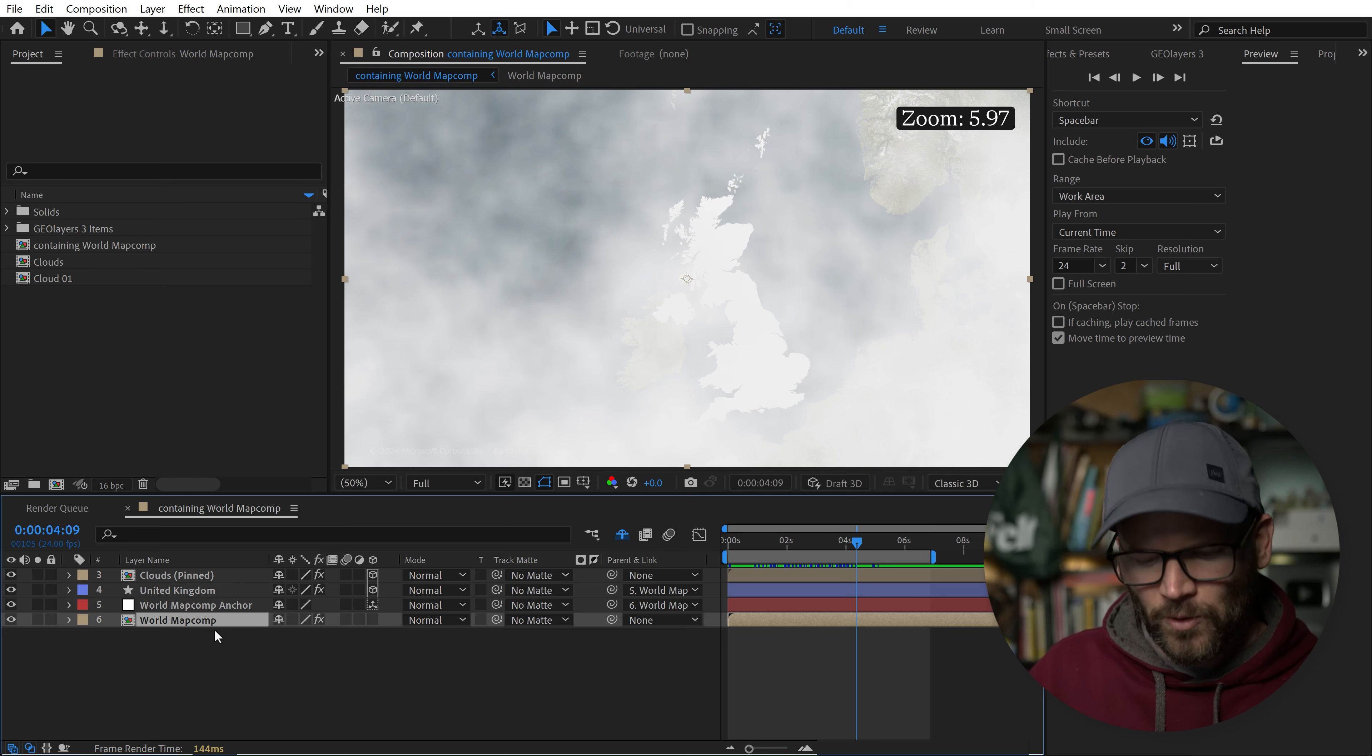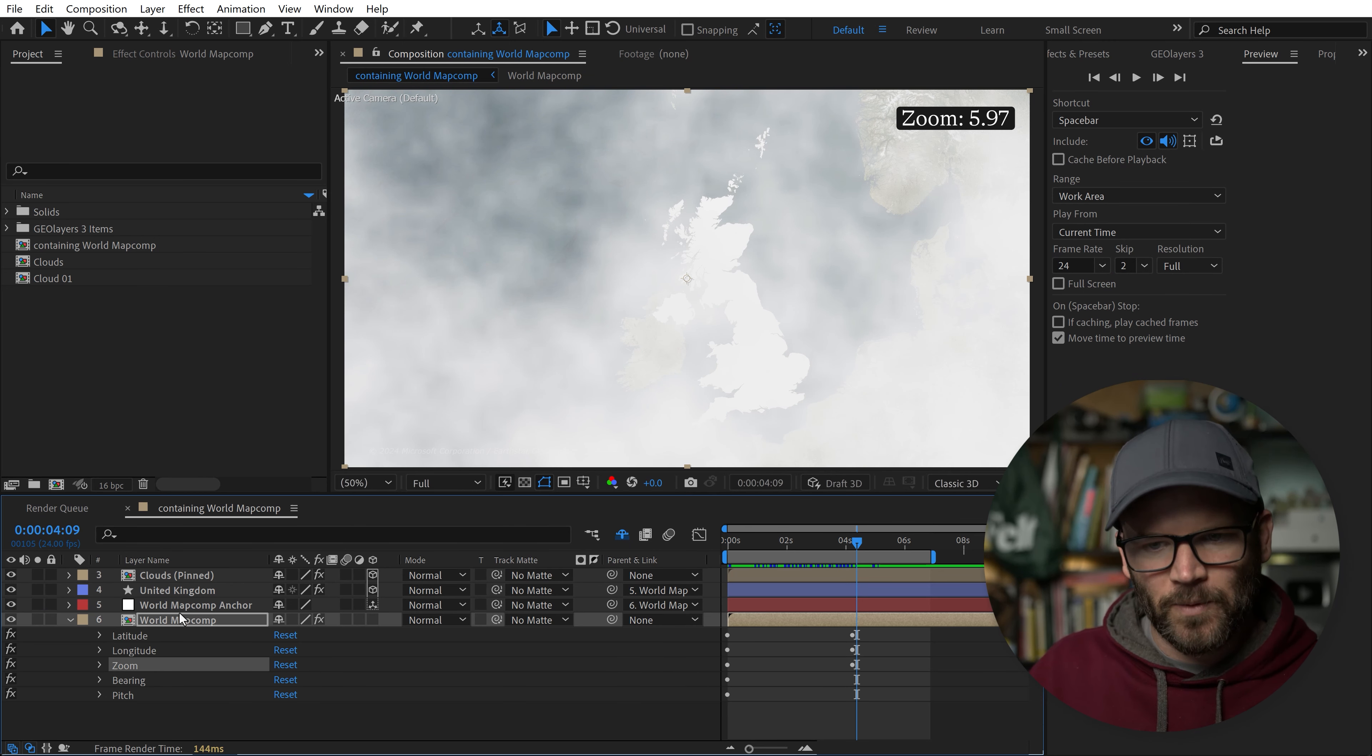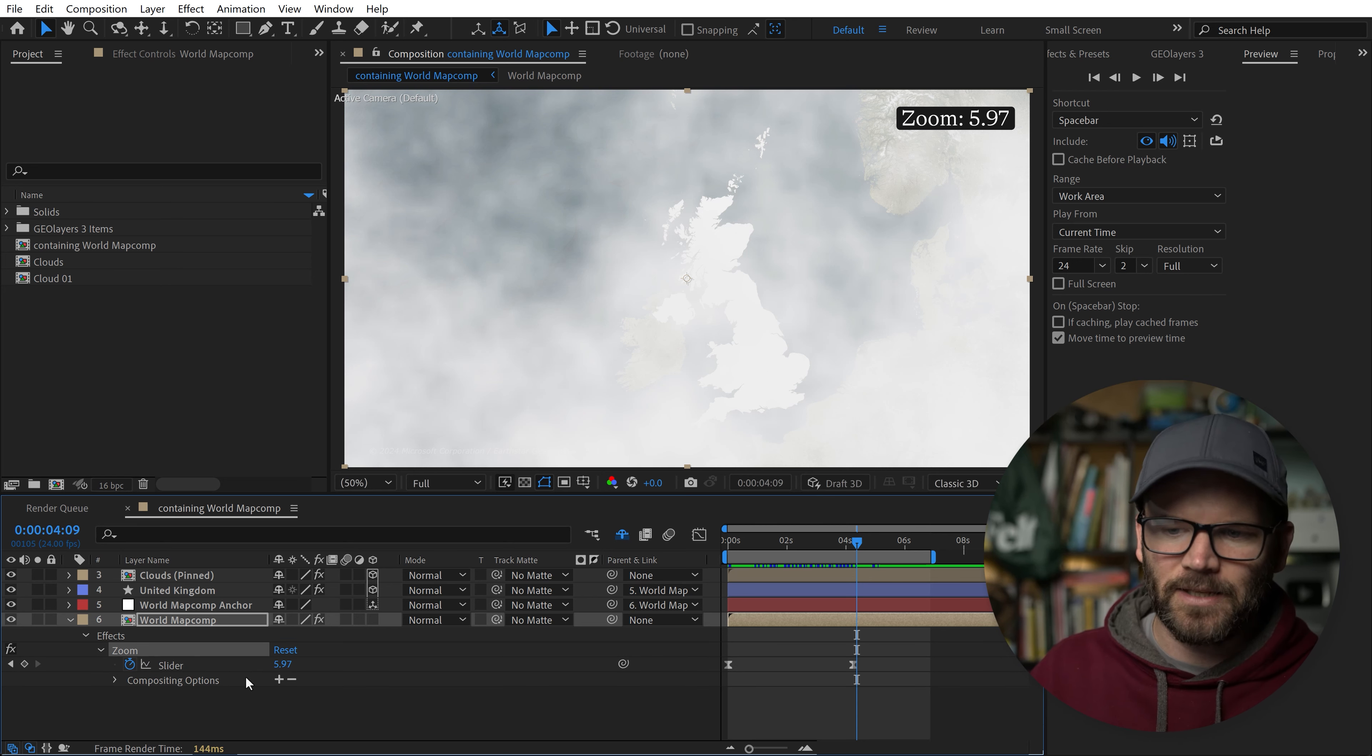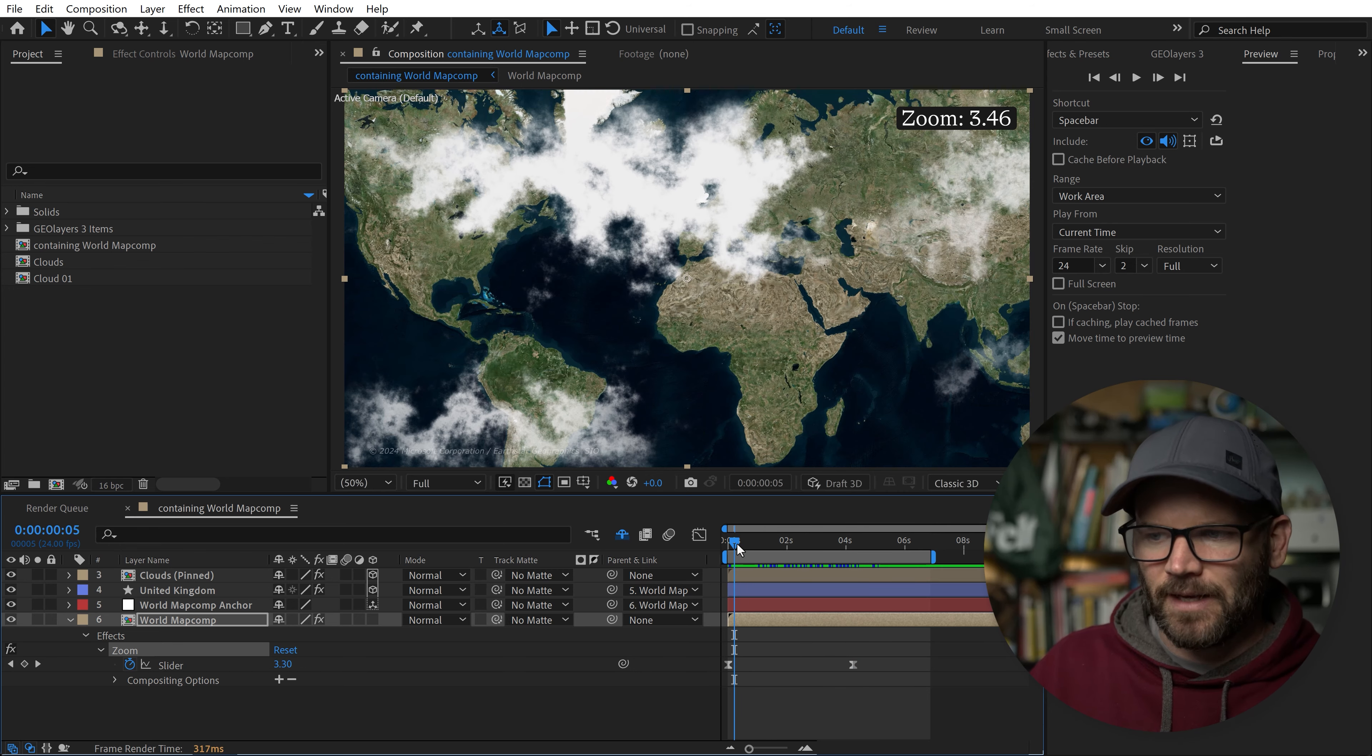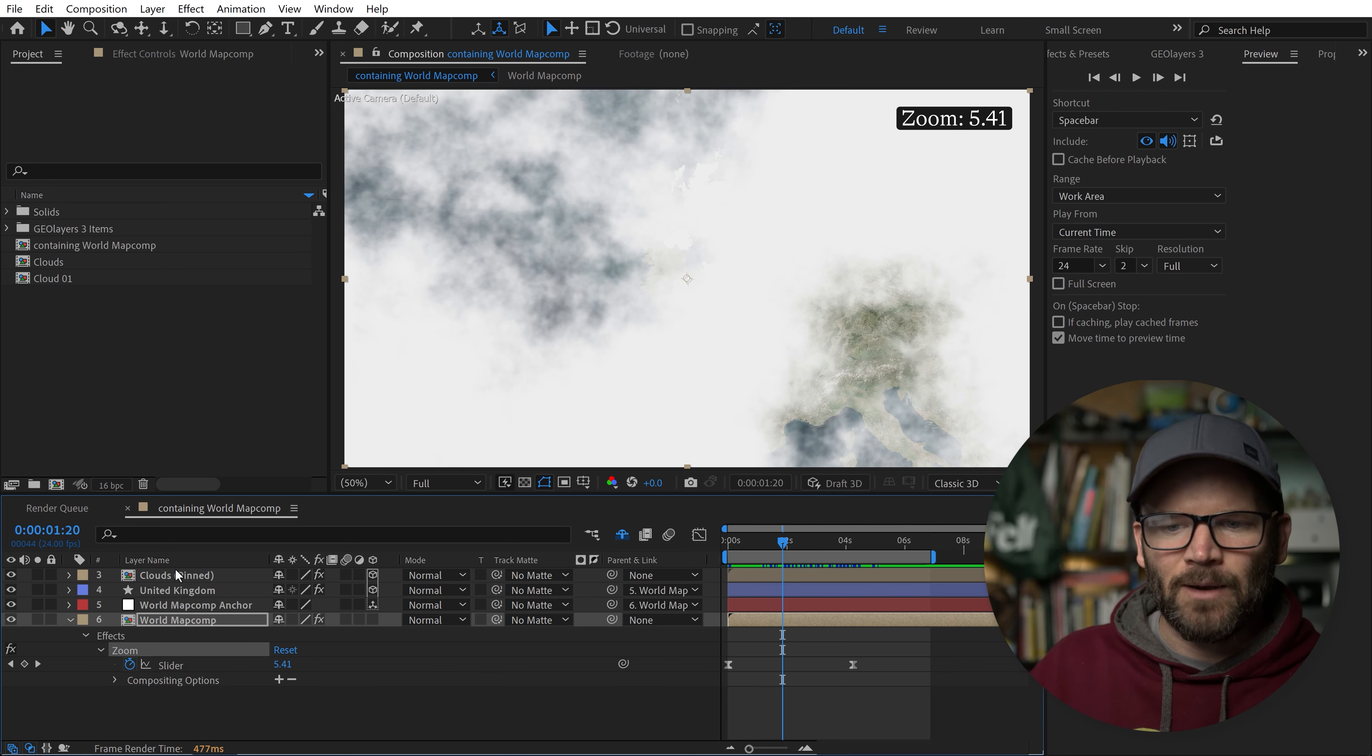If you grab your world map comp and hit the E key, it's going to bring up your effects. We're going to be focusing on the zoom right here. Grab your zoom and hit S twice to solo it. This is the slider that's going to be driving all of our animations. We can manually scrub here, and these are the main numbers we want to worry about.